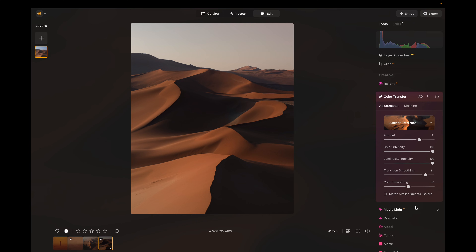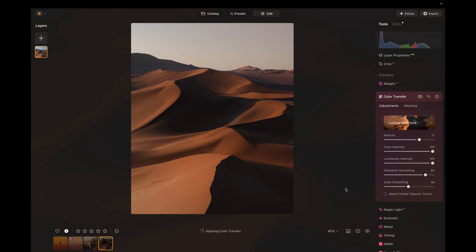The last tool here is Match Similar Objects Color. When you select this, it will match the color of similar objects in the new photo and the old photo. In this example I don't really need it, but if you have something like a tree or a car, I suggest you try this out. Every photo is going to behave a little differently, so I suggest you play around with all of these sliders and see what looks the best.